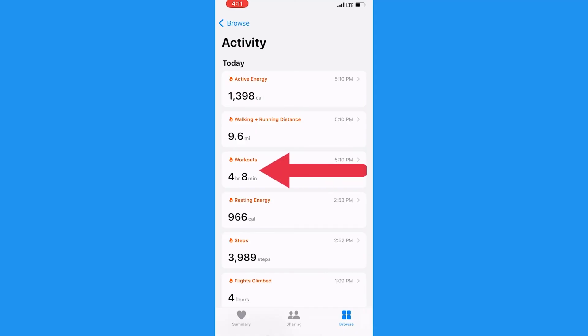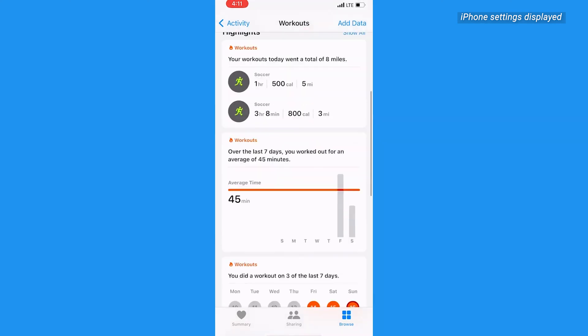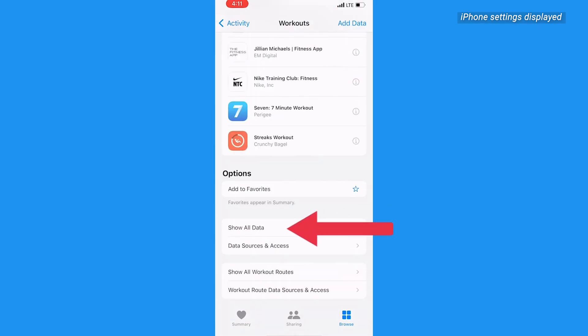But what if you need to delete a workout entry? Well, no problem. Simply navigate to the Workout section, scroll down to Show All Data.